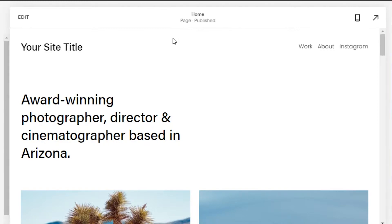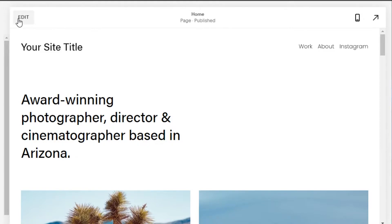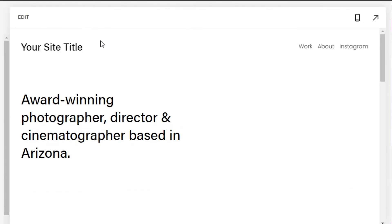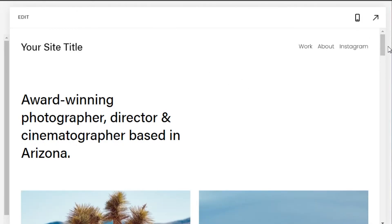First things first, you can see that this is the template and you can see the header kind of looks like this. So I'm going to first click on edit and then we'll start editing. We're going to edit our header and I am going to change the header and keep it a little simple.